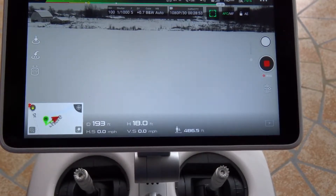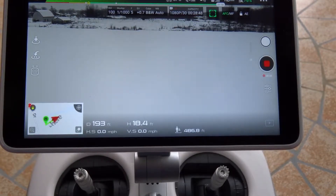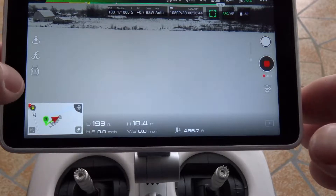This is called an Active Track Course Lock. It's a really great feature. I have the aircraft up in the air — it's hovering right now. So let's just get right into it and I'll show you what happens here.